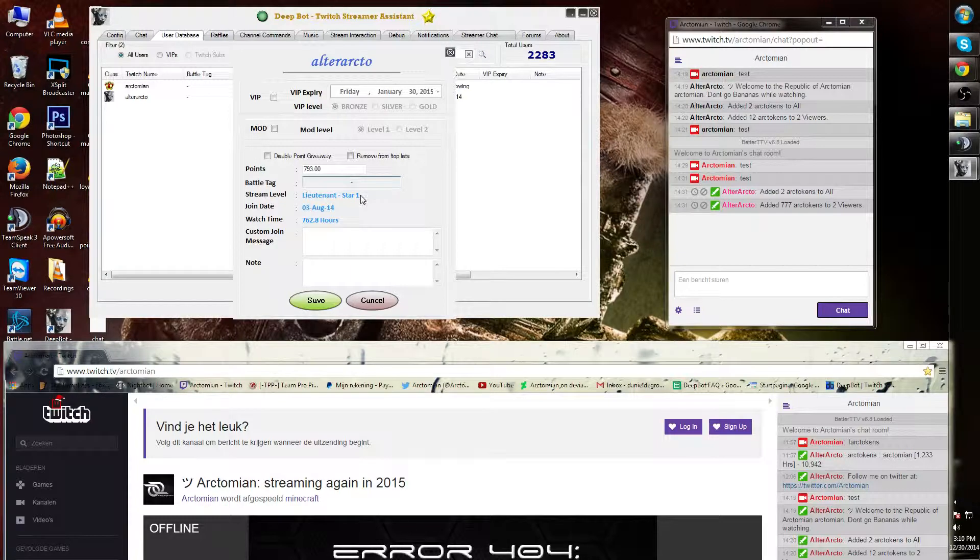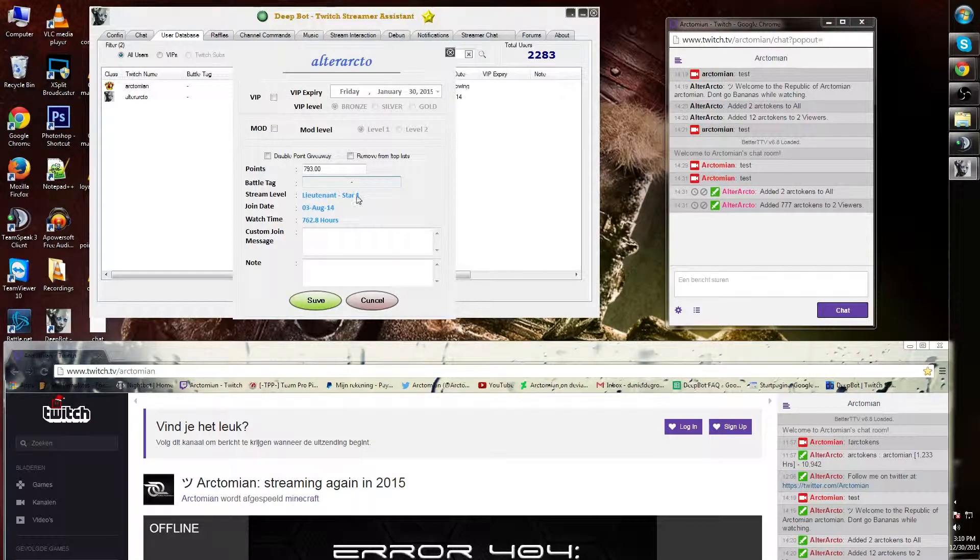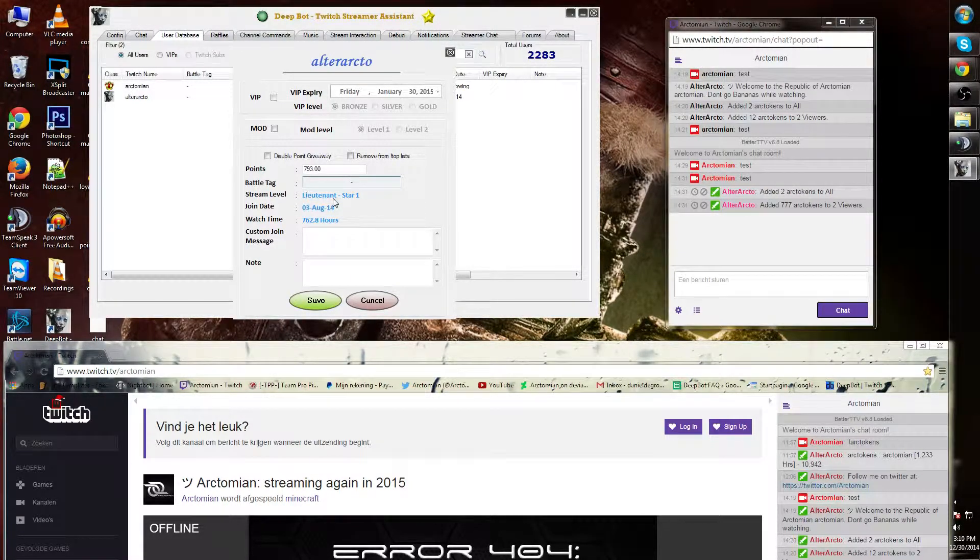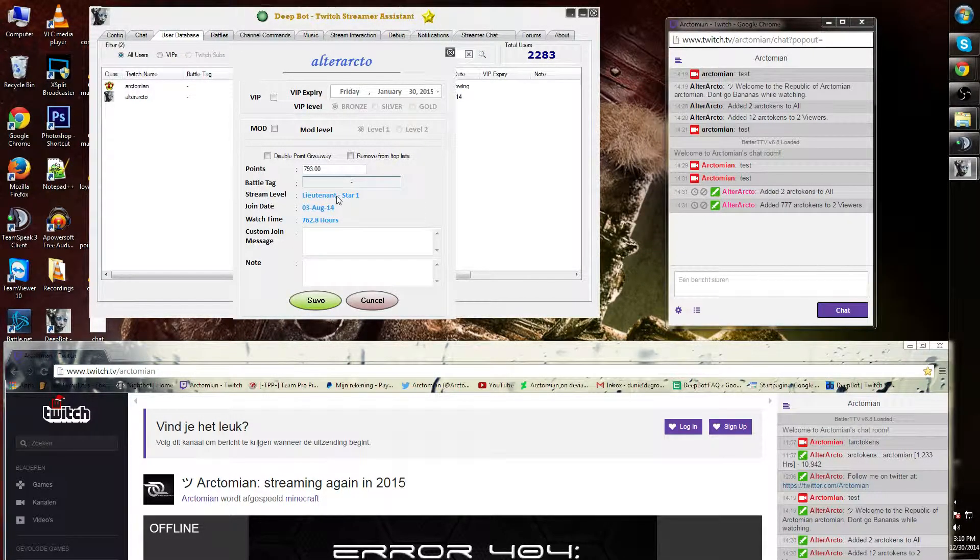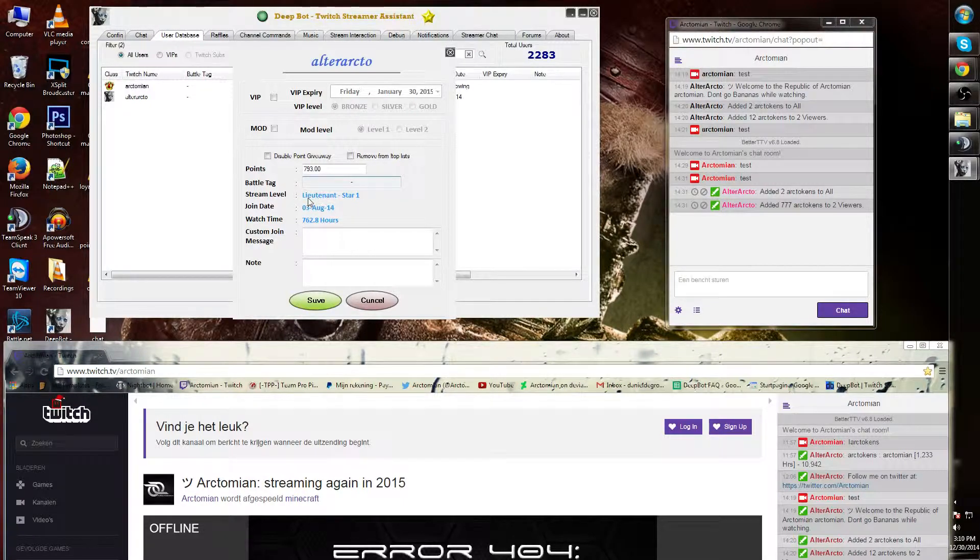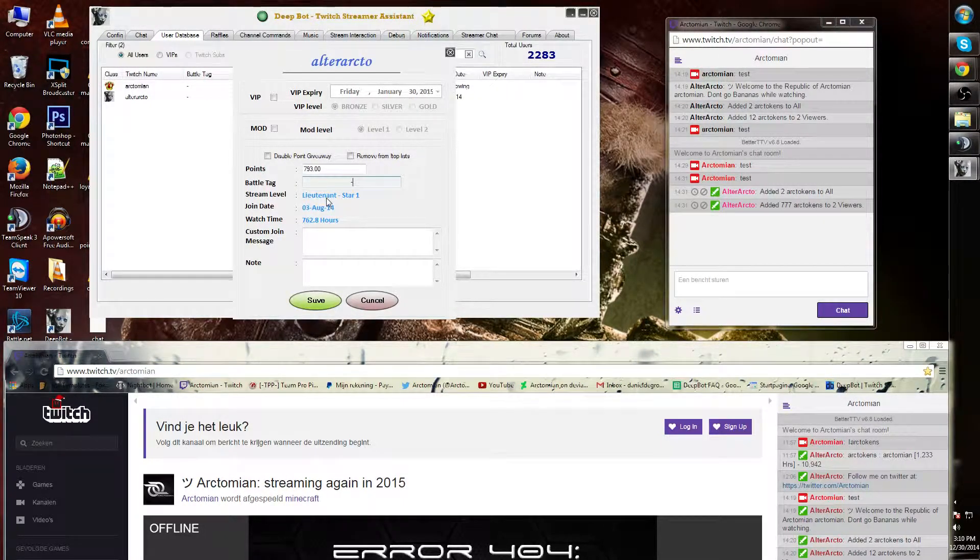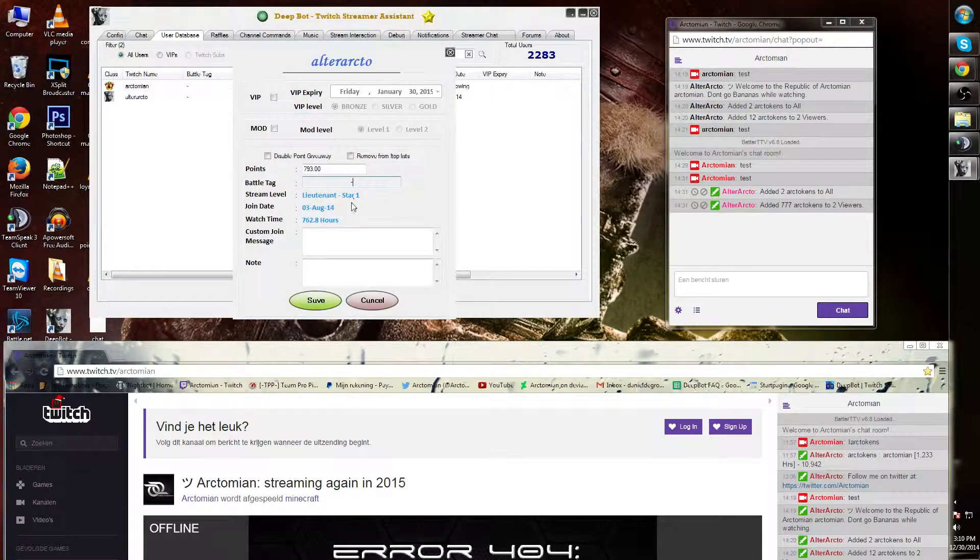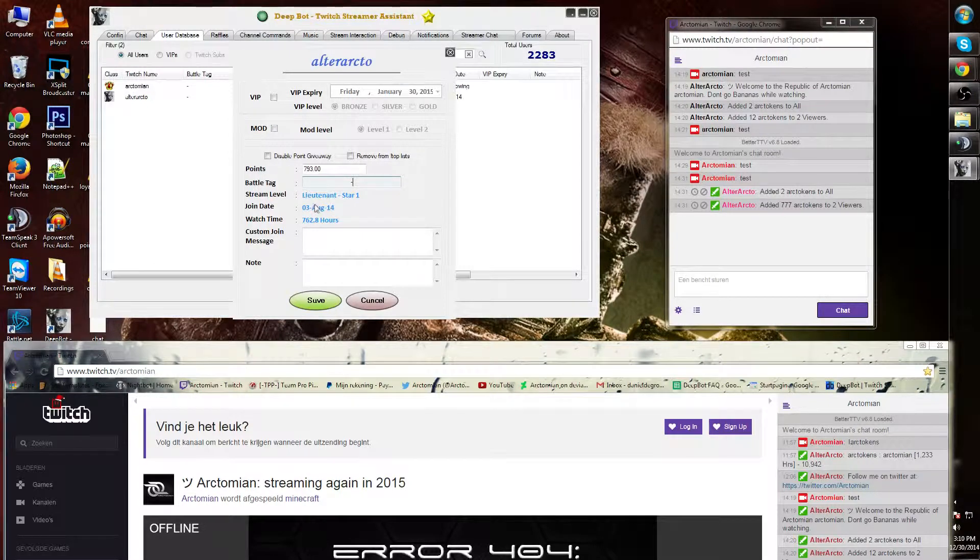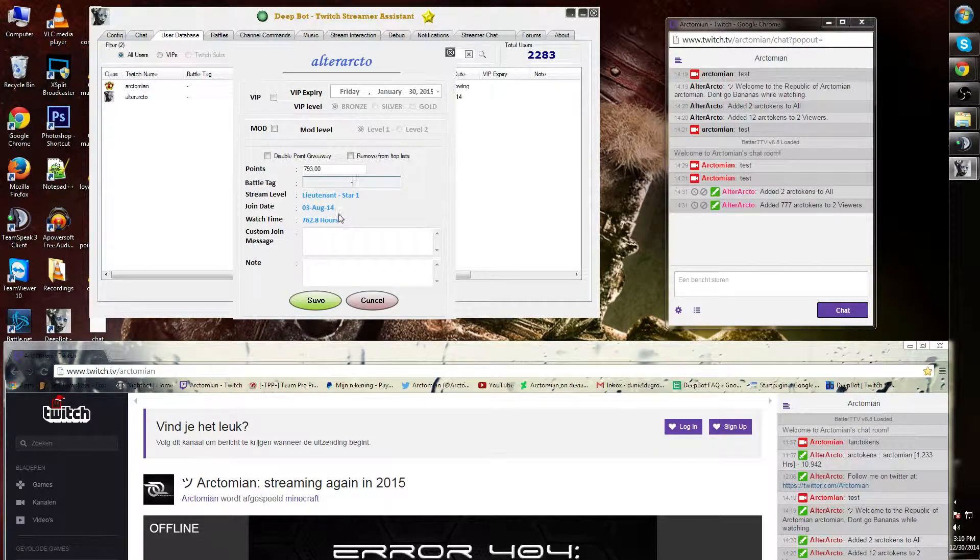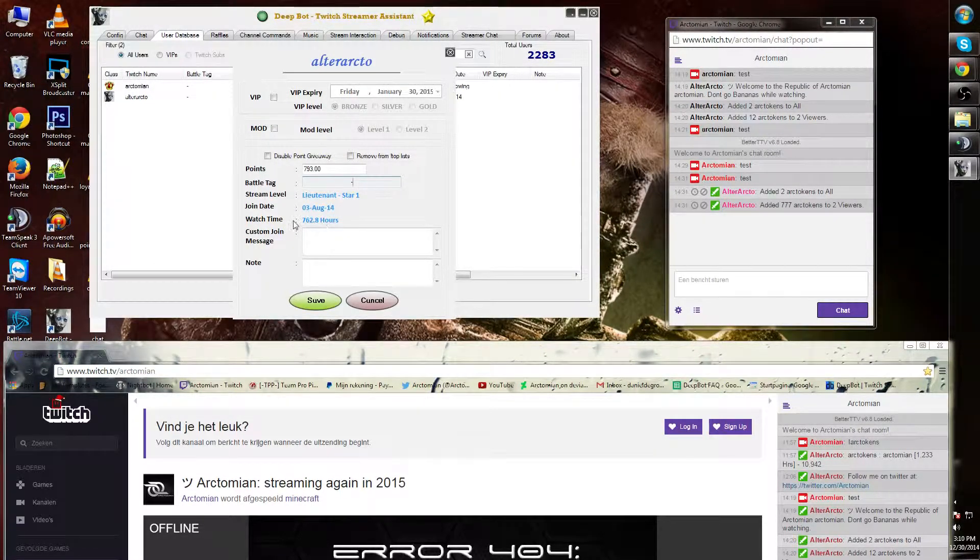The stream level is a rank. The longer a viewer is in your channel and the more time they spend, the higher they go in rank. In order to change the ranks, I will show you in a short later.